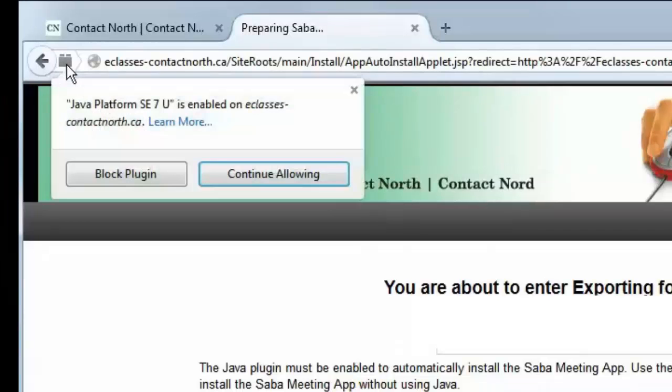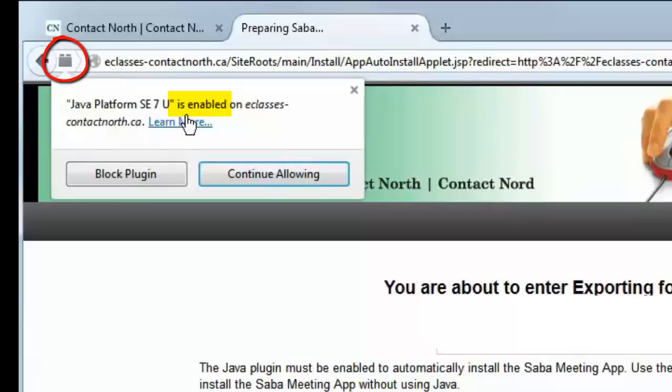Click the plugin icon here to ensure that it is enabled. If it is, continue allowing.